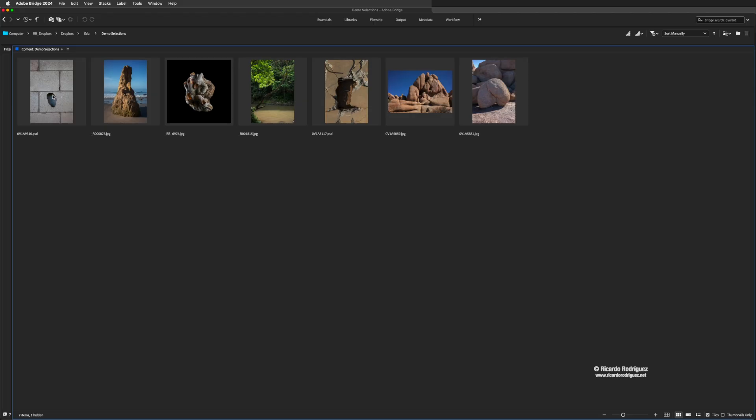Hello everyone, welcome to this demo on how to use some of the smart tools for selections in Photoshop. I'm going to go over four tools and techniques that you can utilize. I'm going to open a couple of images and walk you through it.